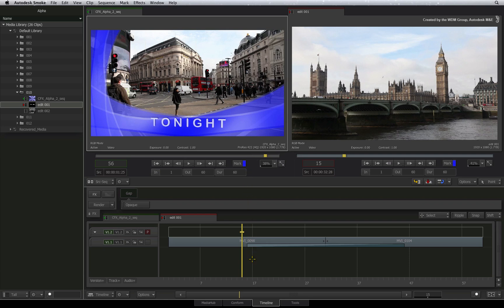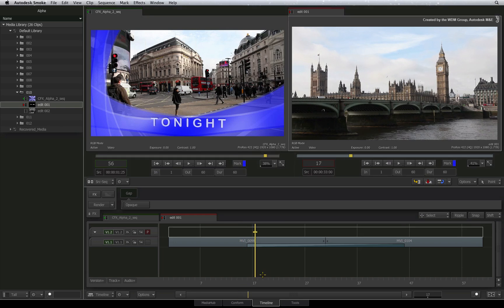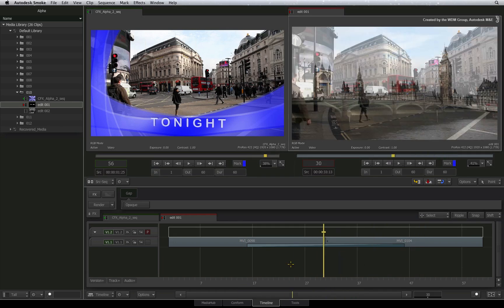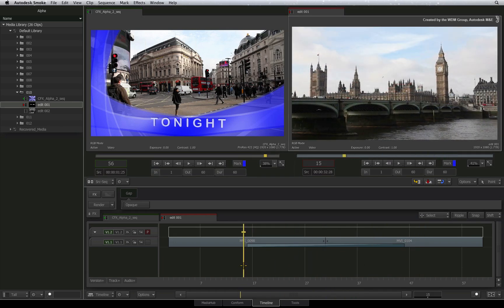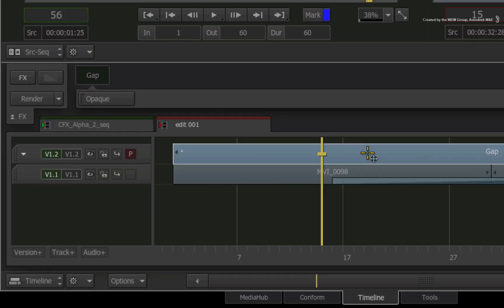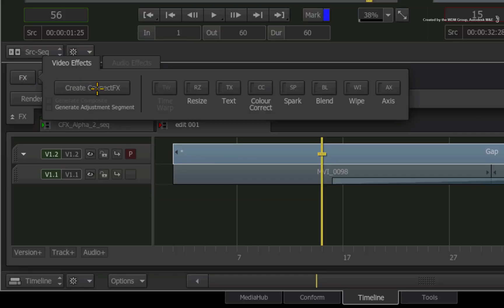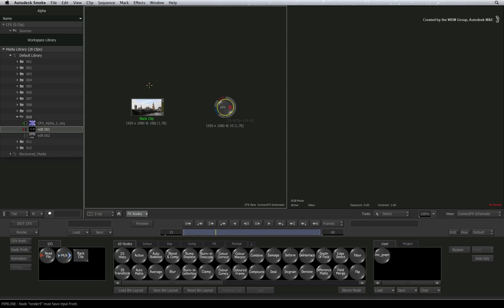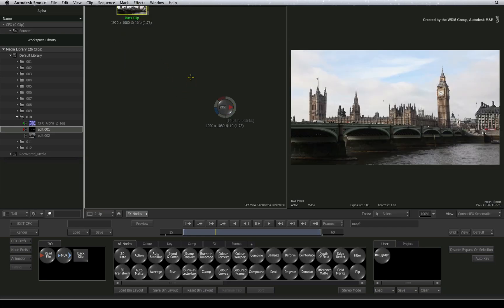To start this example, I have a sequence with some shots on the first layer. On the second layer, I'm going to create a gap effect by slicing and selecting the virtual segment. I'll click the FX button and add a ConnectFX. In the interest of time, I will load an already made setup with the graphics.